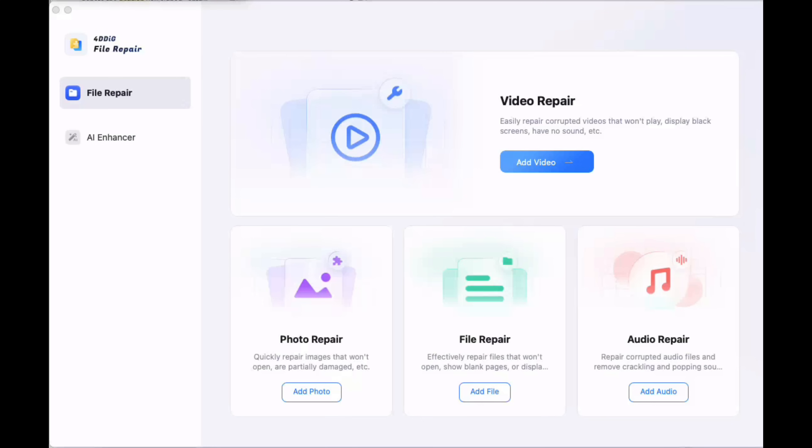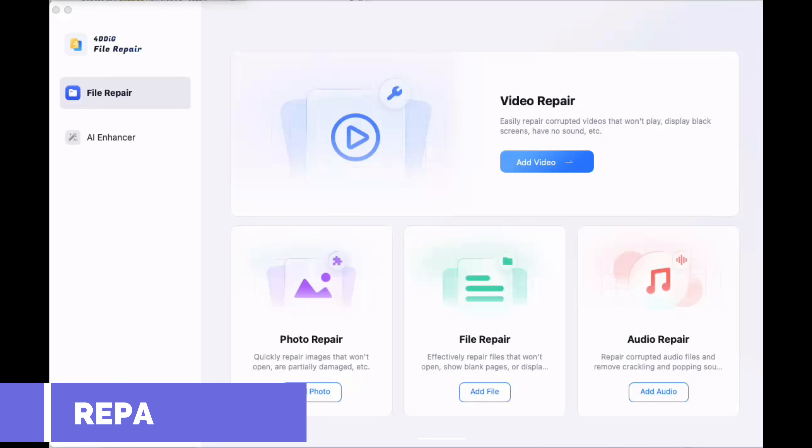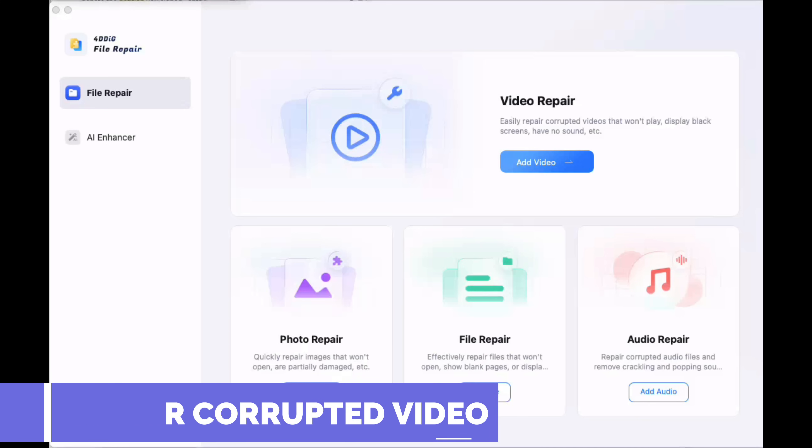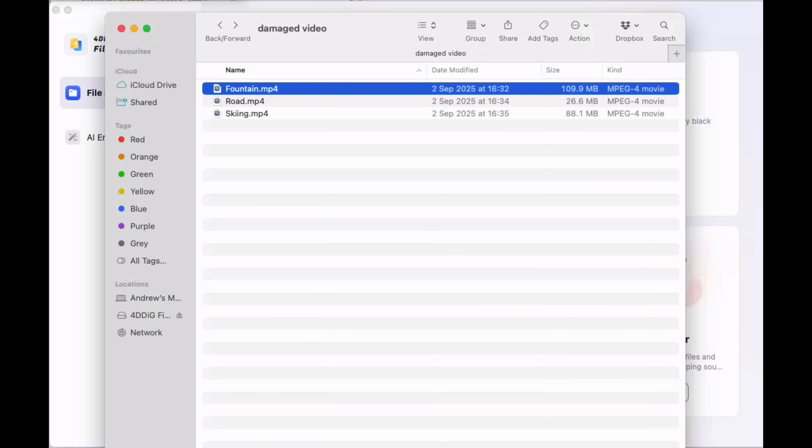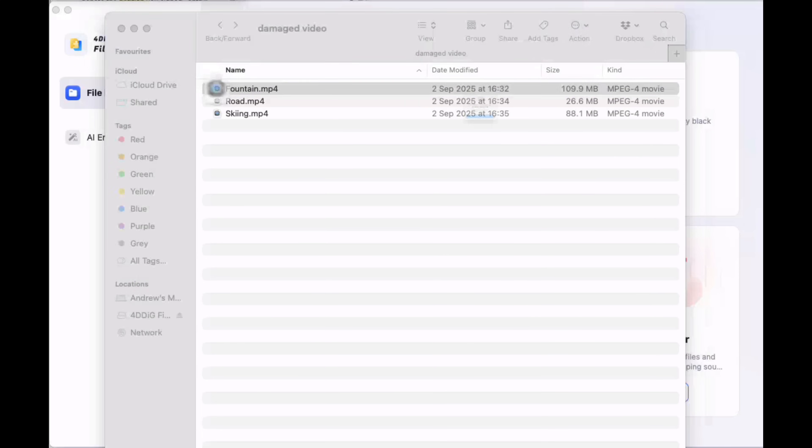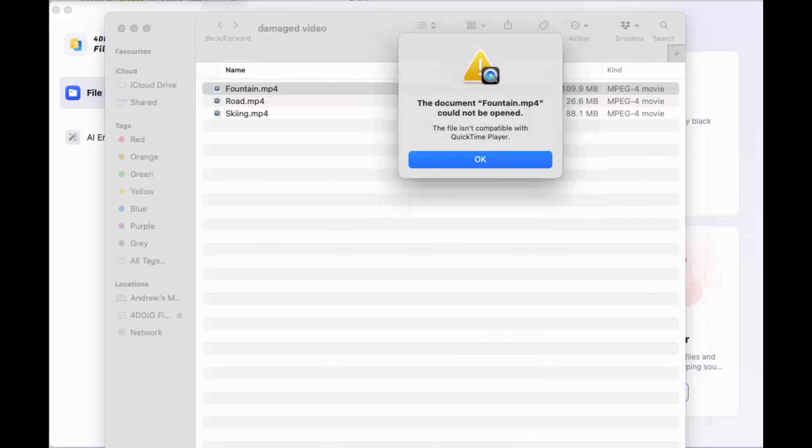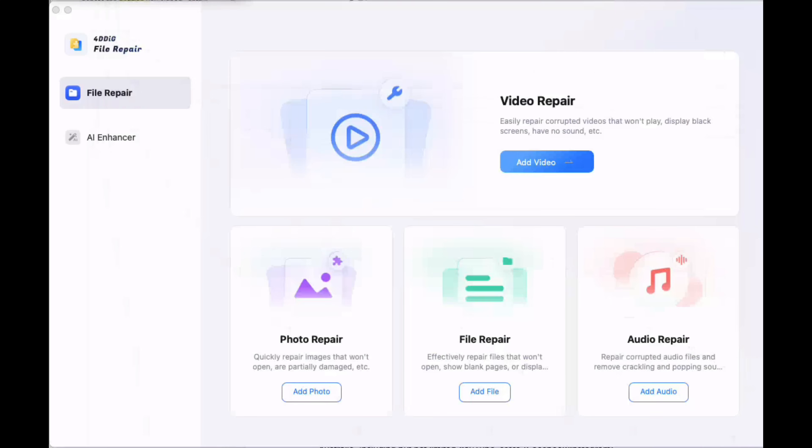Now for the video repair. You can actually use the app which I've got here, or you can use the online version. We'll go back to the online version where you can actually use it from the website later. Now the great thing is this fixes videos if you can't open them. For example, I've got this video here which I actually took on my holidays. If you open it up, document not found. It's actually been corrupted. The great thing about 4DDiG is it's so easy to do it.